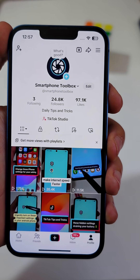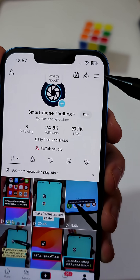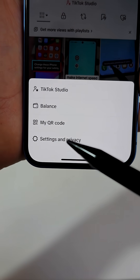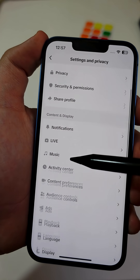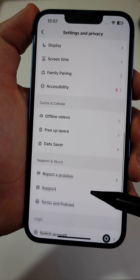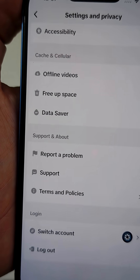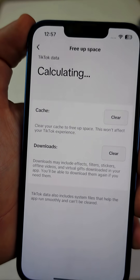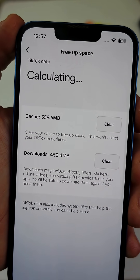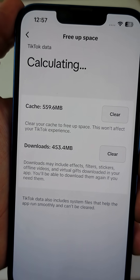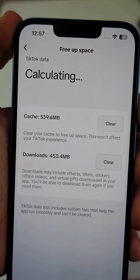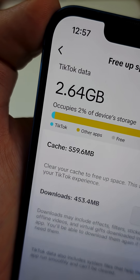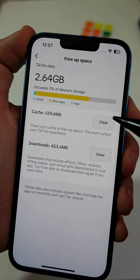Now go to your profile, tap the three lines at the top, then hit Settings and Privacy. Scroll until you see a section called Free Up Space. Tap it — you'll see how much memory TikTok is using just from videos you've already watched. This is called cache, and sometimes it can be gigabytes of junk data.